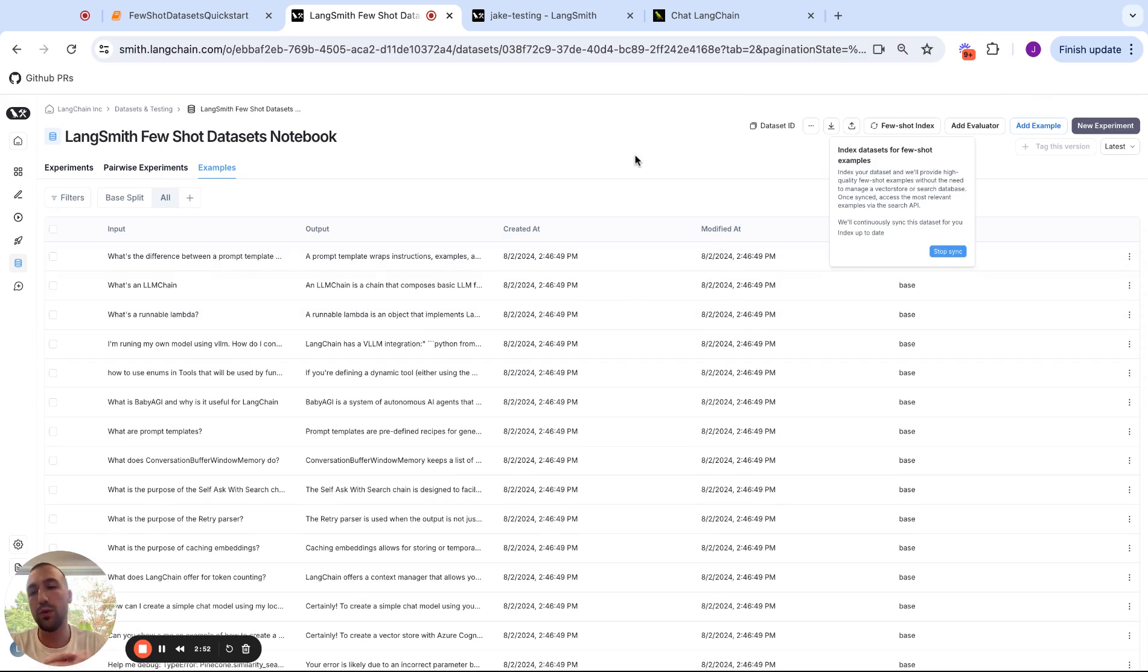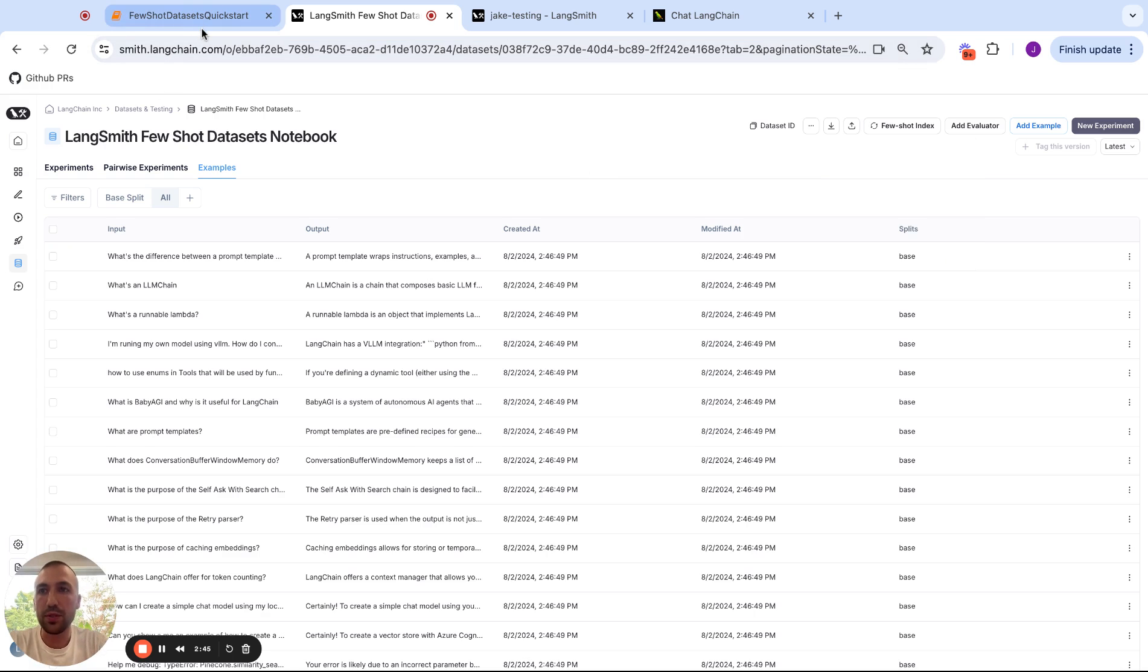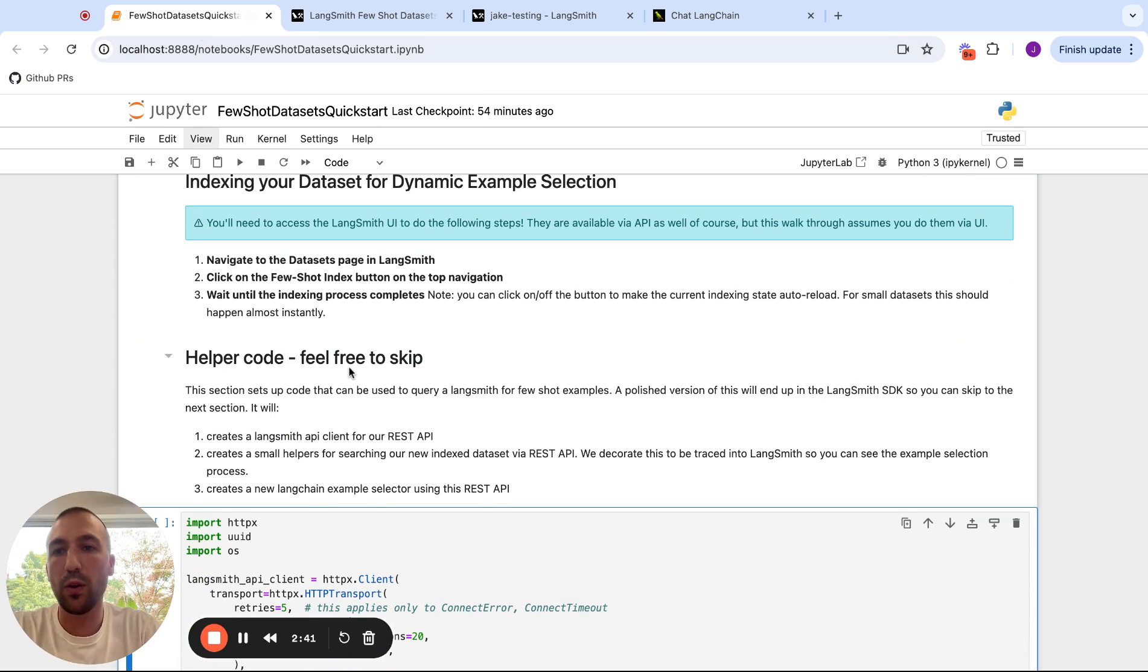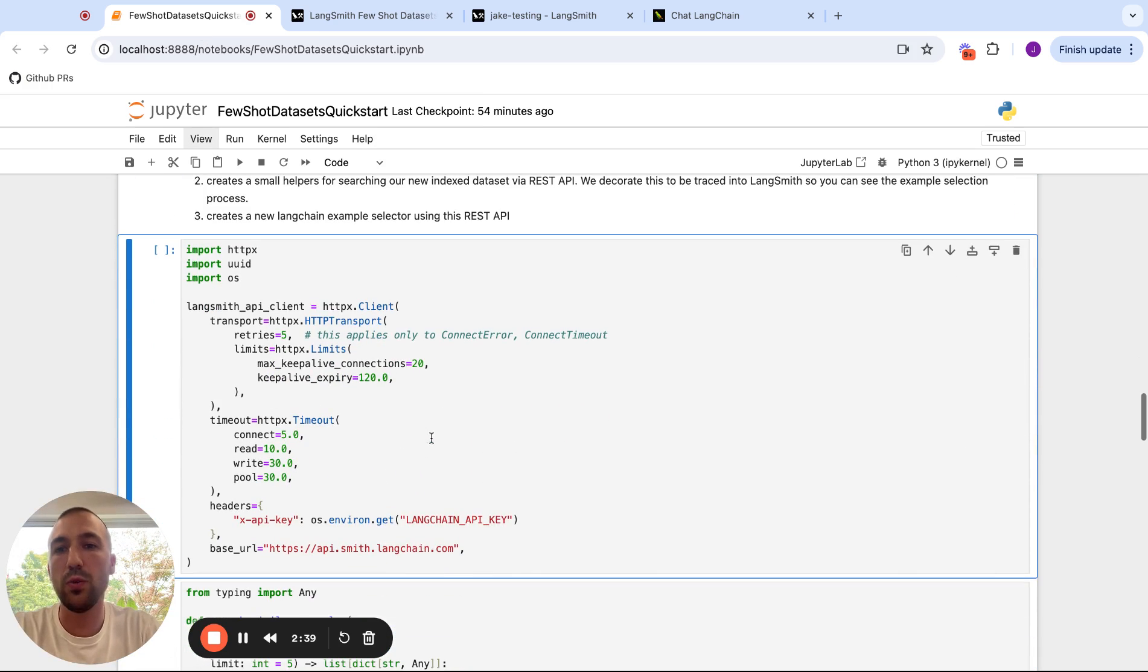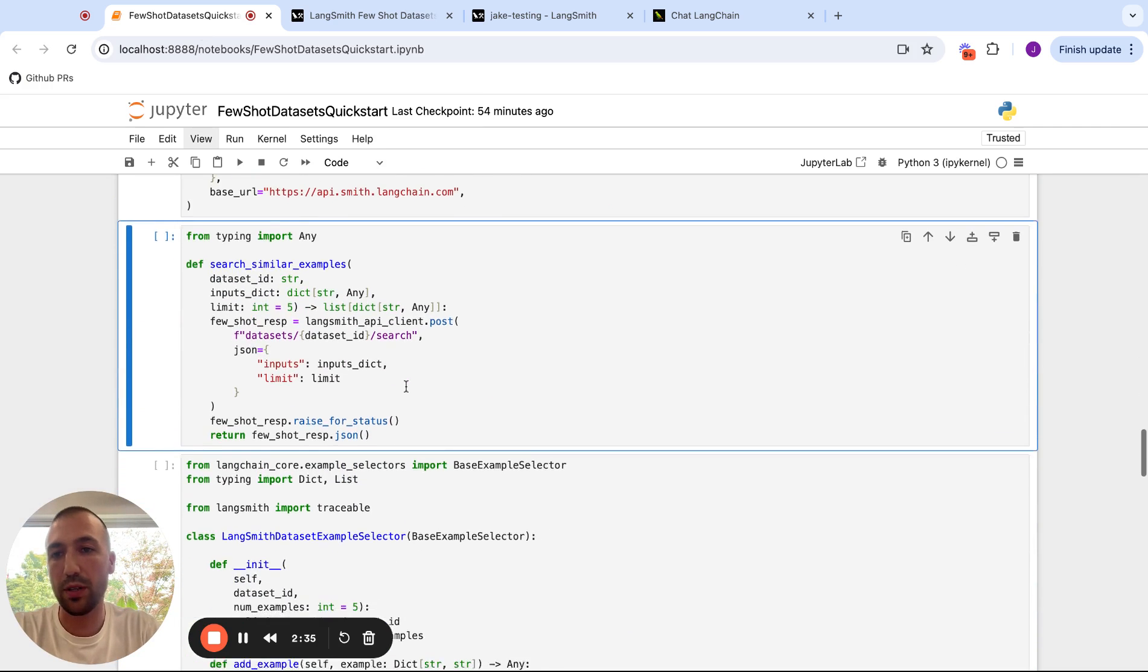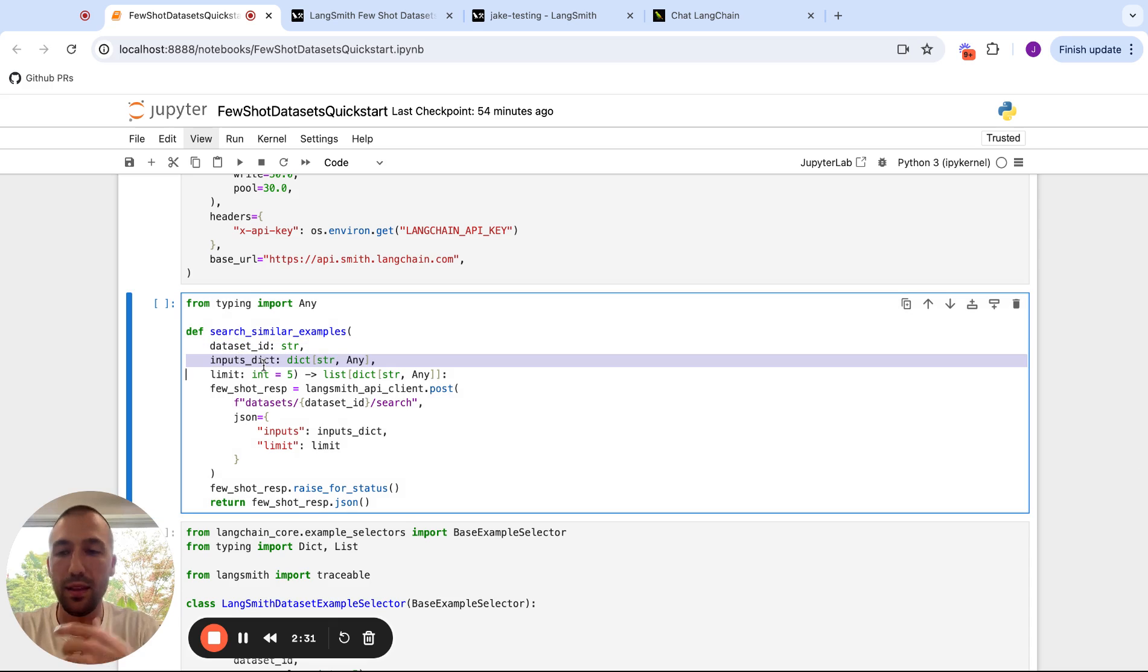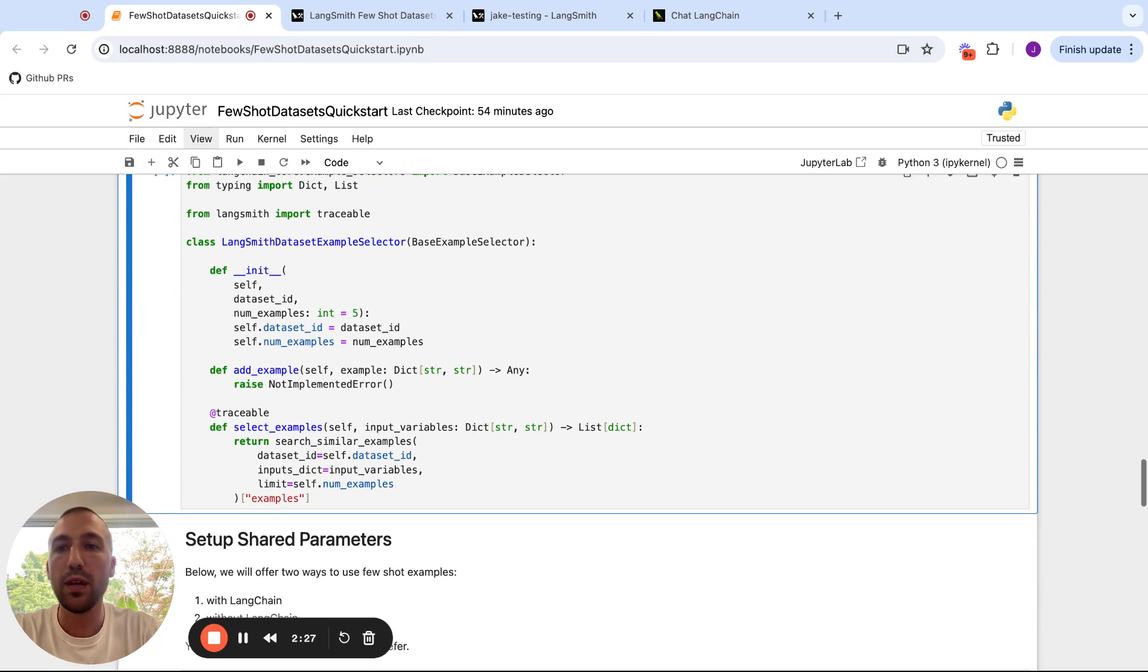So let's go back here and we're going to run some helper code that's going to set up an API client that lets us search examples on our dataset. So all we do is pass in a dataset ID and the input that's coming into our LLM, and we'll find relevant examples.